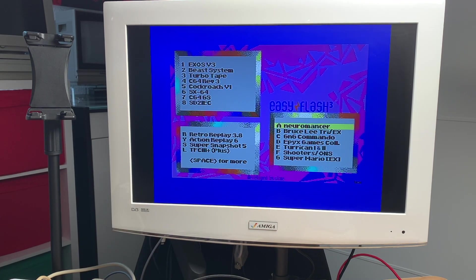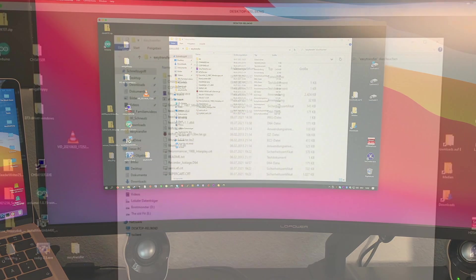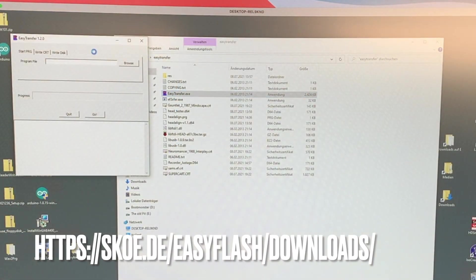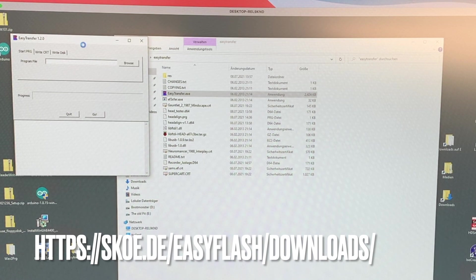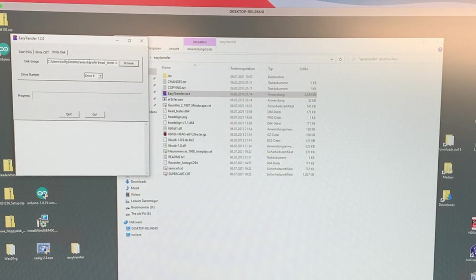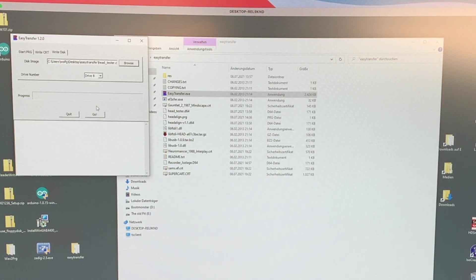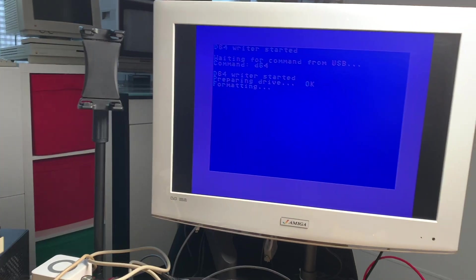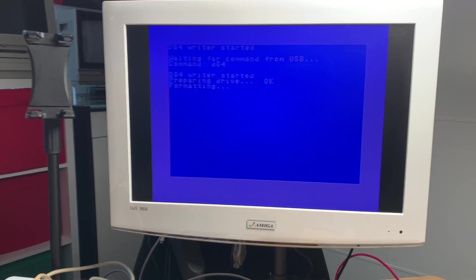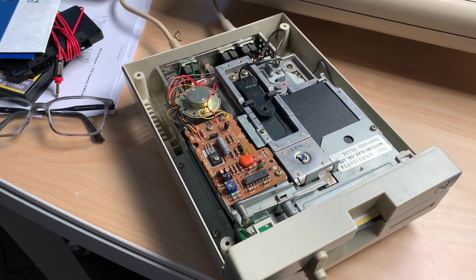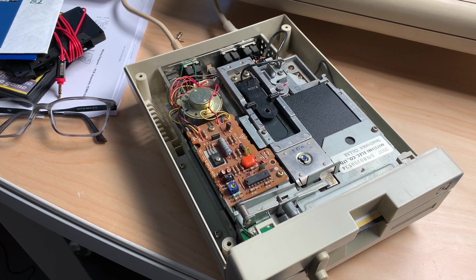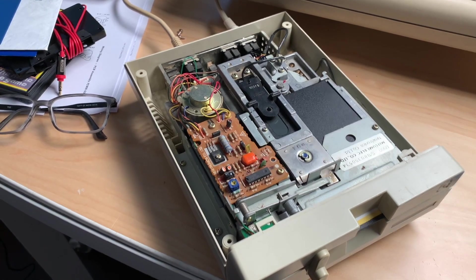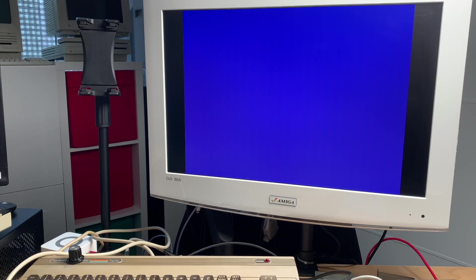And what you can do with an EasyFlash is you take a disk, put it inside the 1541, which is connected to the C64. Then on the C64, which image you can see here, you go to the menu, then you turn to the Windows PC again. You download EasyTransfer from the website of the EasyFlash 3. You go to the right disk, select a D64 disk image. I will use the head tester image. You select the drive number, which is usually 8.